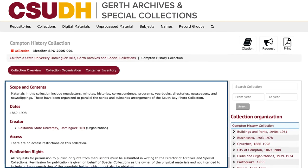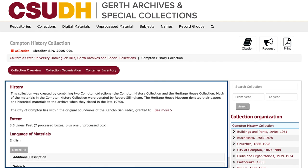Once you've found a collection that interests you, read the collection overview for more information about the contents of the collection, including any restrictions to access or use the collection, historical notes, and extent, or the physical size of the collection.